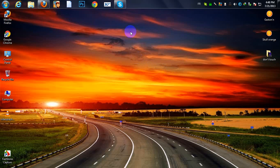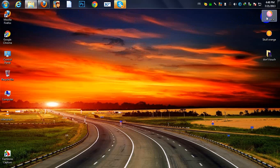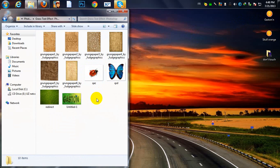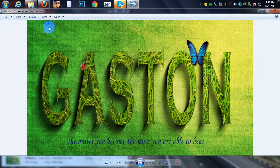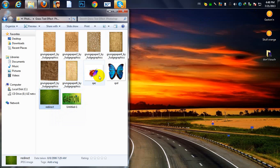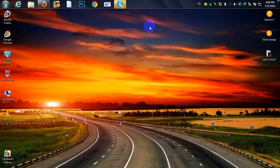Hey guys, this is Gaston again — a new Photoshop tutorial. Today I'm going to show you how to create a grass effect into your text in Photoshop. I'll put the download links in the description. That's our final project you will get. You need this grass photo, two textures, and two photos of a bug and a butterfly.